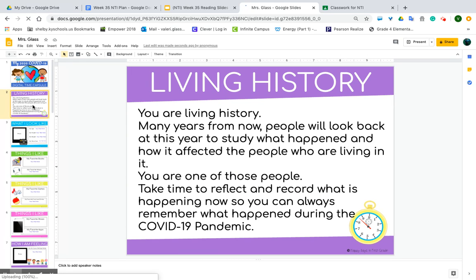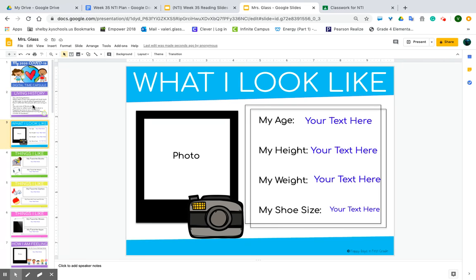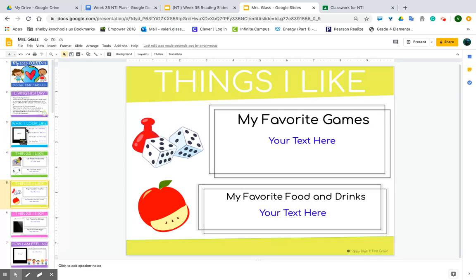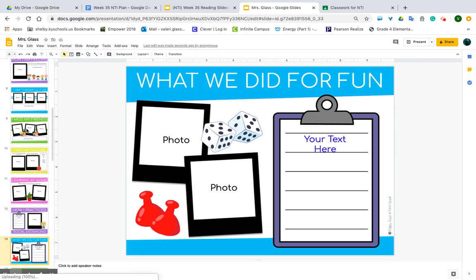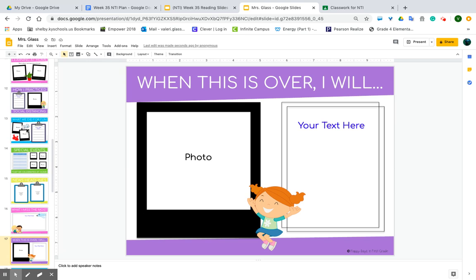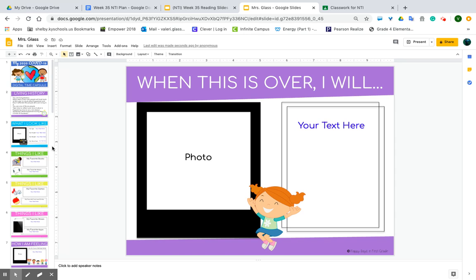Then you're just going to walk through the slides. On this slide it says 'you are living history.' Many years from now people will look back at this year to study what happened and how it affected the people who were living in it — you are one of those people. You're going to take time to record. You can put a photo of yourself in, your age, your height, your weight. All of these slides you're going to work through. Don't think you have to finish this today — this is your entire week of reading and writing. Take your time; you may want to break it down and do so many slides per day. This is your time capsule.